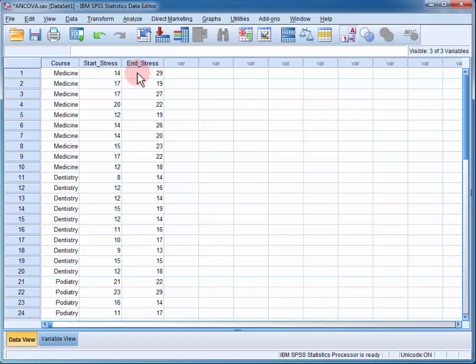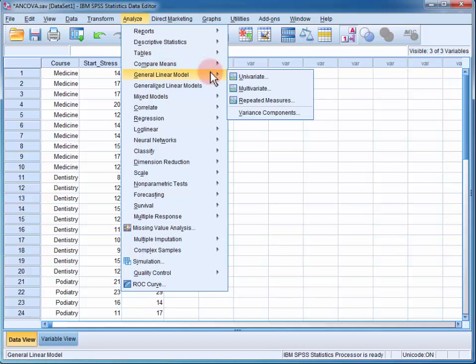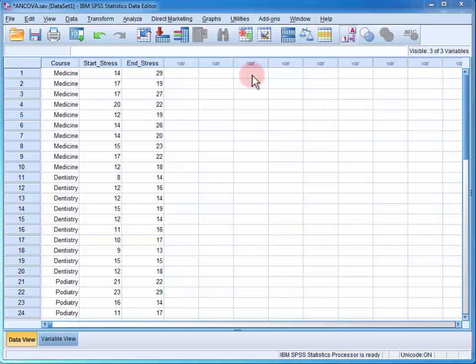To perform the ANCOVA, we go to the Analyse menu, General Linear Model, and Univariate.